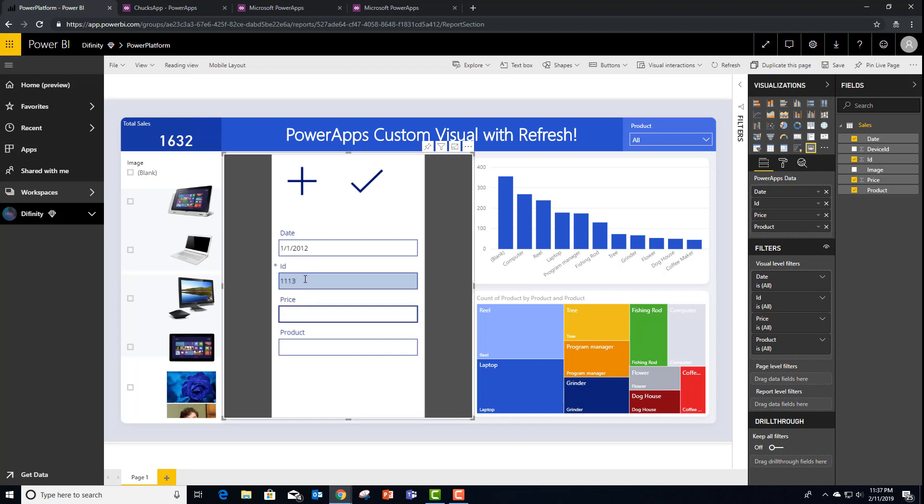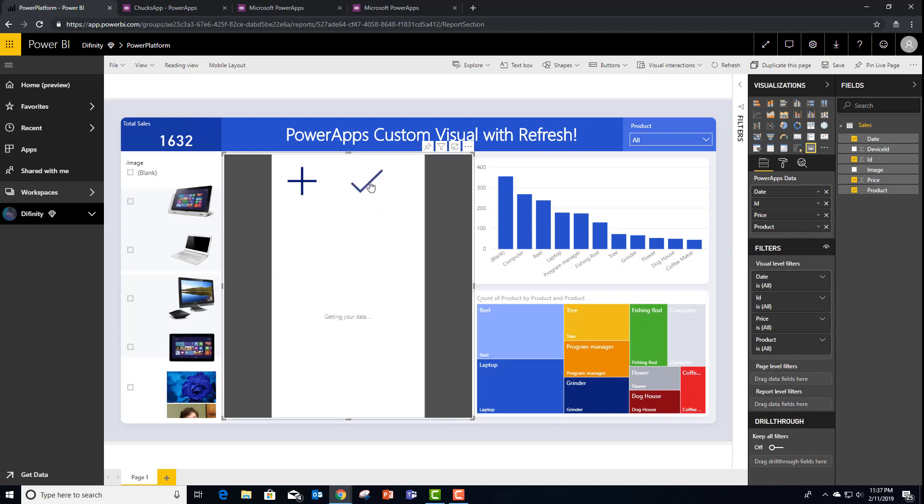Let's say that we have a brand new sales order. And the price is going to be, I don't know, let's say that we sold 1,200 of these. And that was a Coffee Maker.